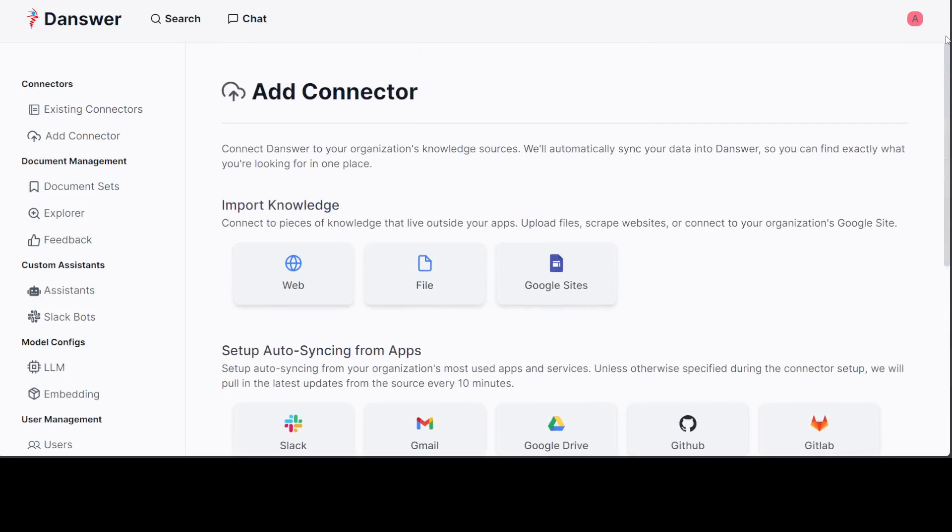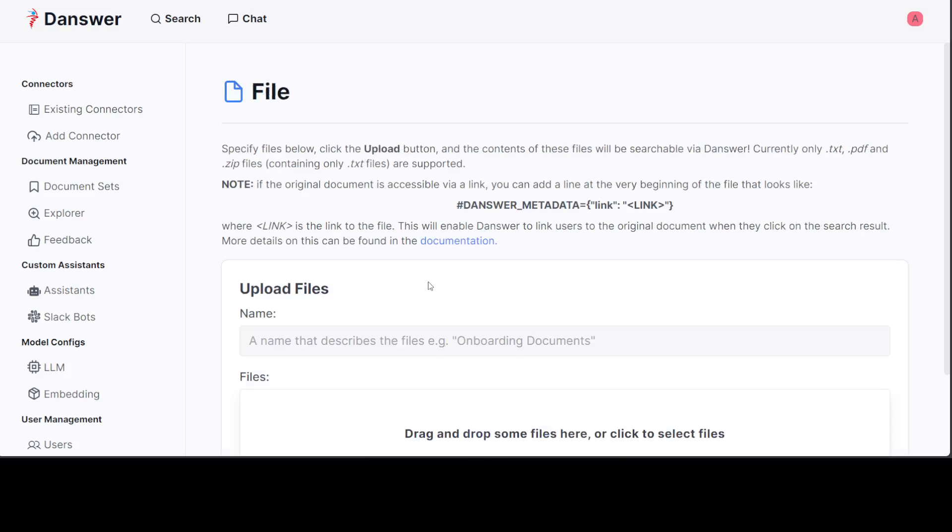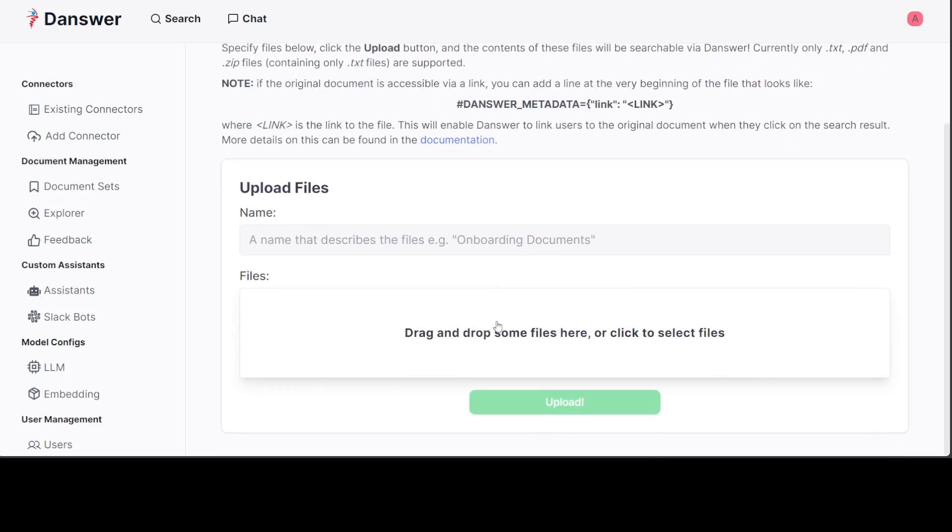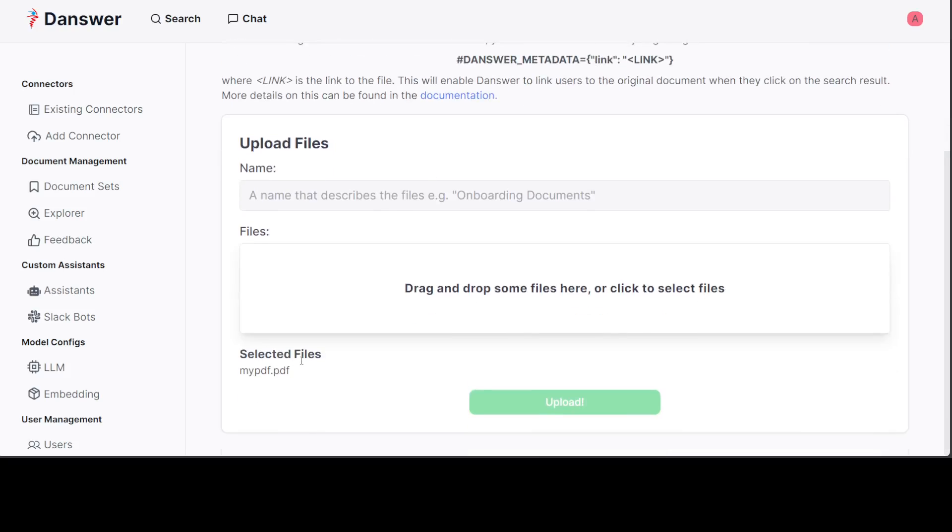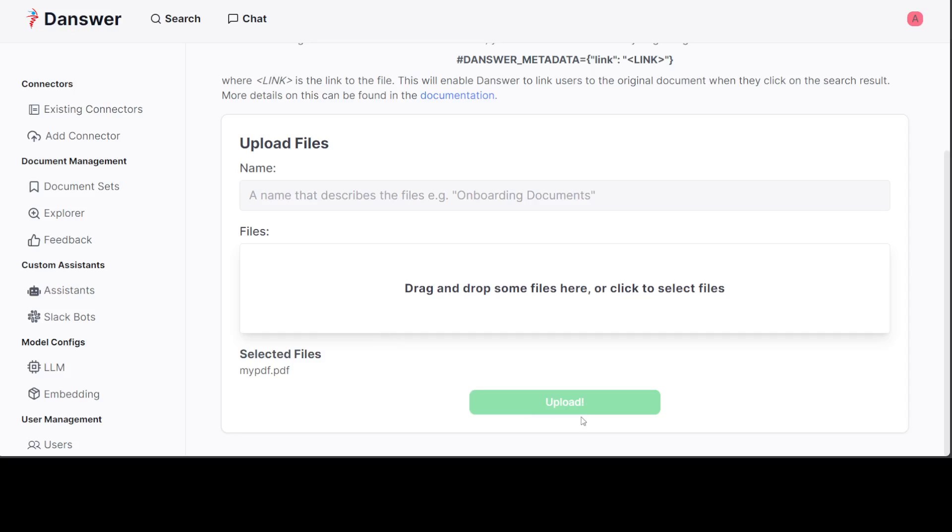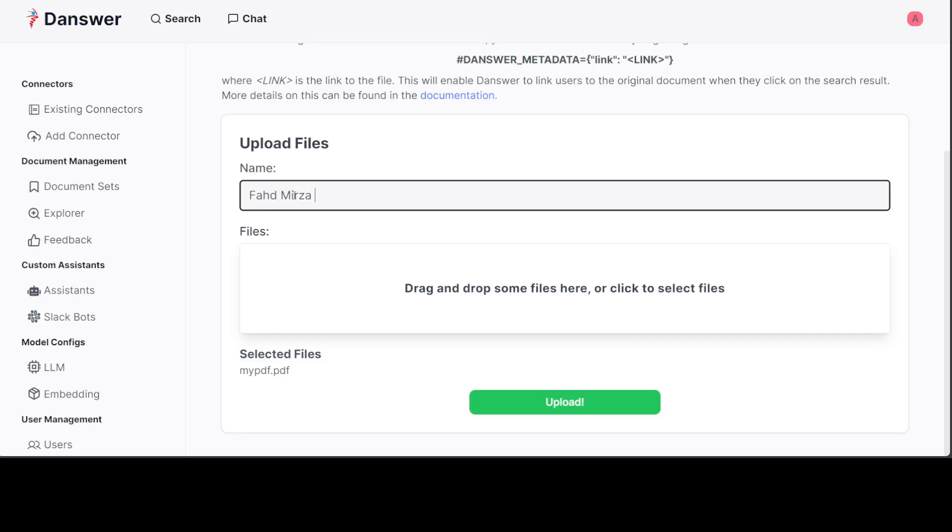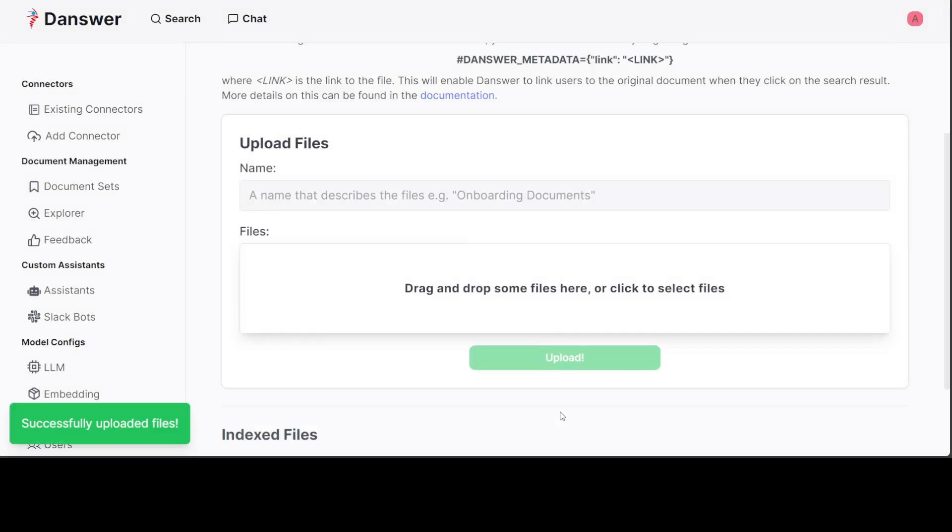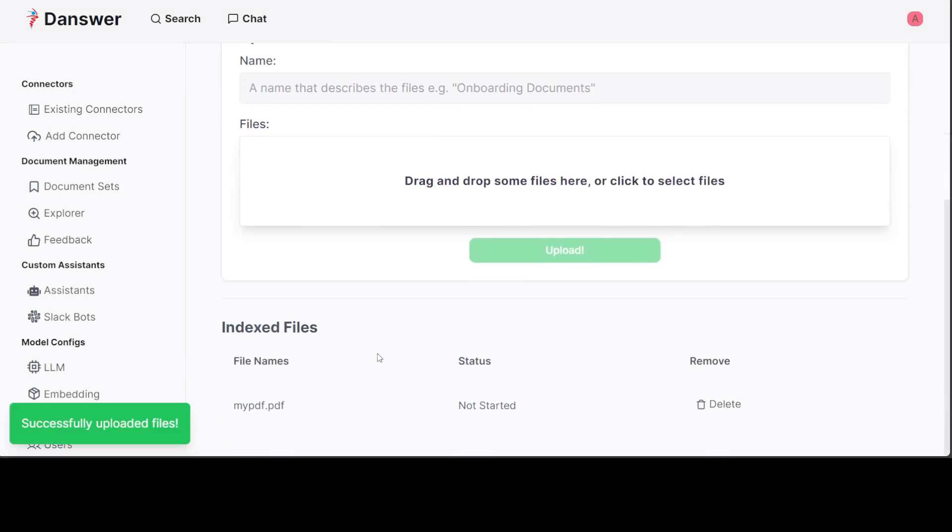You can just connect it to web or you can upload your own file. For the starter, let me upload my own file here. I'm just going to select the file from here on my local system. I'm just going to go with one of the PDF files which contains my own personal information. It has been uploaded. I'll give it a name like Personal Info and click on upload. File is uploaded as you see here.